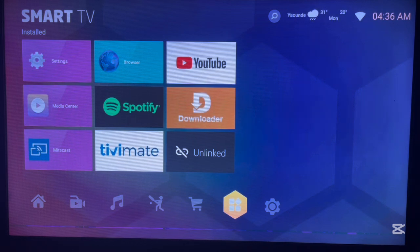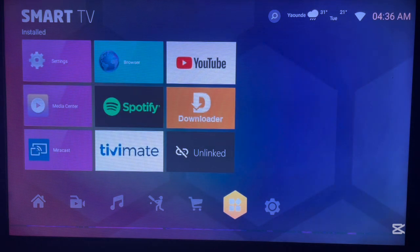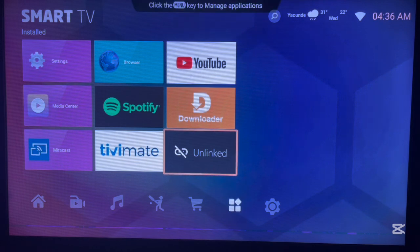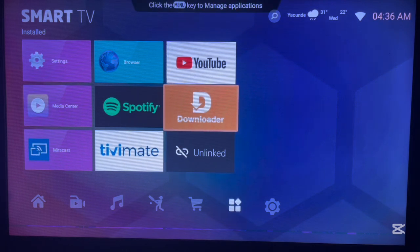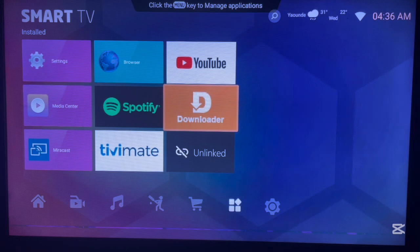I'm going to start by showing you what applications you need. As you can see on my screen, I don't have the Play Store. So I'm going to install the application using Downloader. Downloader is a very helpful application for installing apps or any file on Android TV. I'll show you how to use Downloader to install BBC iPlayer.